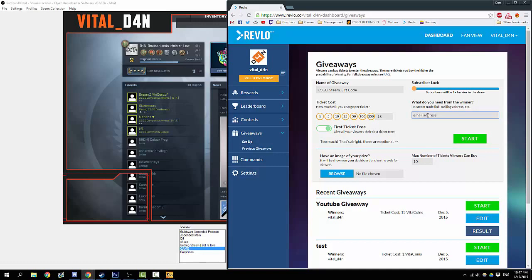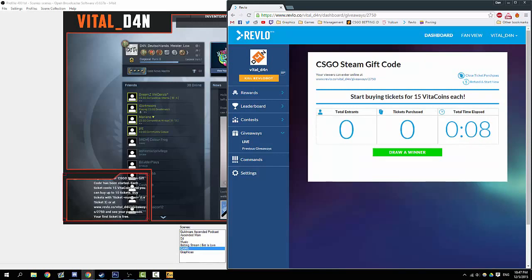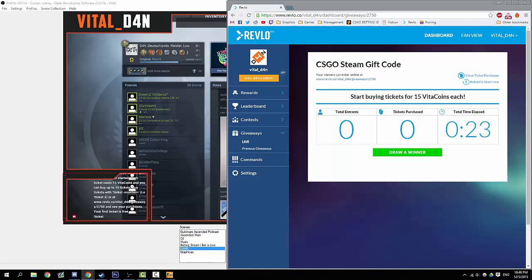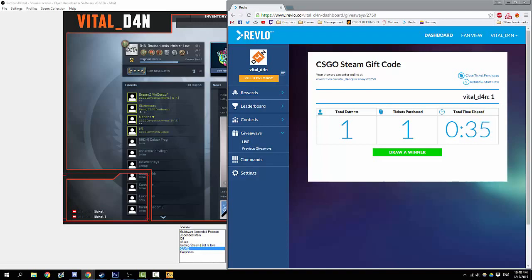What do we need from the winner? We will need their email address because we need a way to actually send them this gift code. Done all that, you hit start. There you go, this is what it looks like to you. We can see in chat here we have a giveaway for CS:GO Steam gift code has been started. Each ticket costs 15 Vital Coins. You can buy up to 10 tickets. You can buy a ticket by typing in chat exclamation mark ticket and the amount of tickets. Our first ticket is free. We need to have ticket one. One ticket. There you go, one entrance and one ticket.